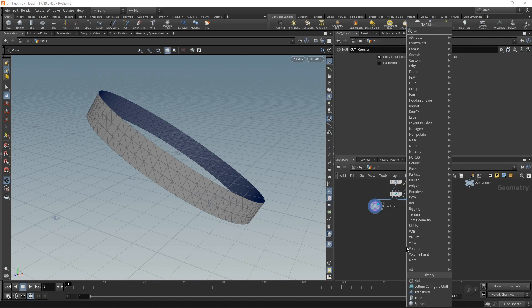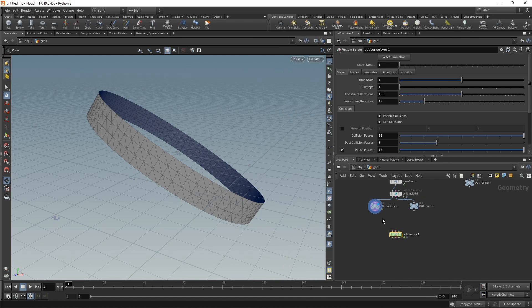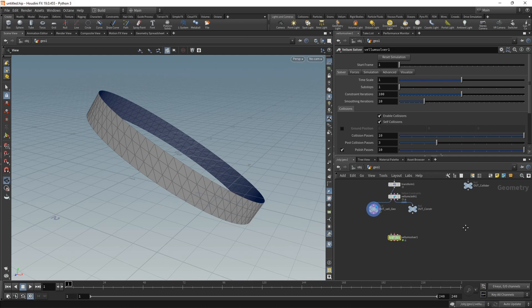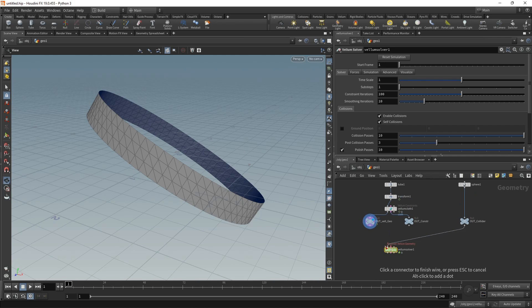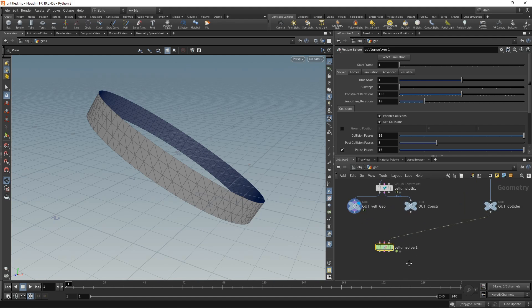Time to drop down our vellum solver. In this case, I don't want to wire up the vellum geometry and the constraints directly. However, I want to wire up the colliders directly, so collider goes into the last slot in the vellum solver.